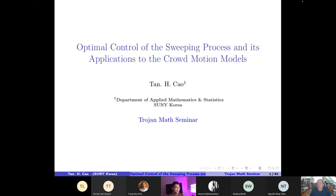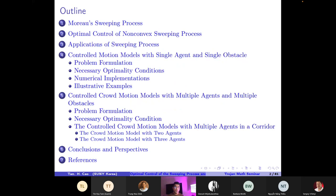Thank you very much to the organizers for inviting me to give a talk. This is joint work with my postdoctoral scholar and my undergraduate students at SUNY Korea, the extended global campus of Stony Brook University. The outline of this talk: first, we introduce the Moreau sweeping process and consider optimal control of the non-convex sweeping process, then discuss the application to crowd motion models, and finally future research.